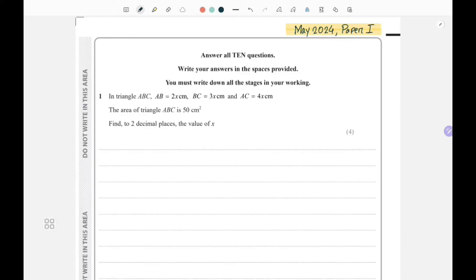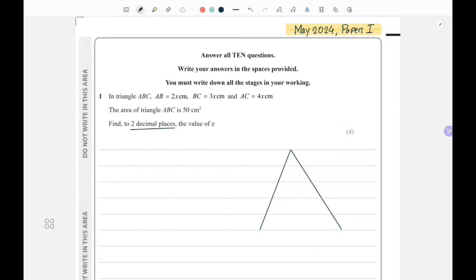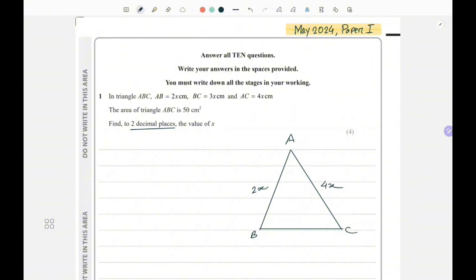They ask us to find the value of x to two decimal places. So let's draw the triangle — it doesn't have to be very accurate. This is my triangle with vertices A, B, and C. The lengths are: AB is 2x, AC is 4x, and BC is 3x.